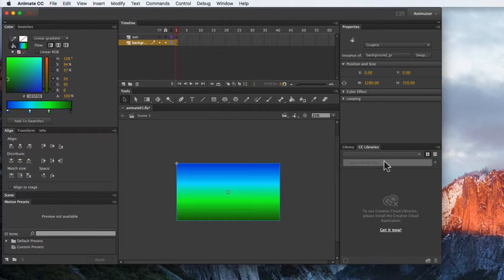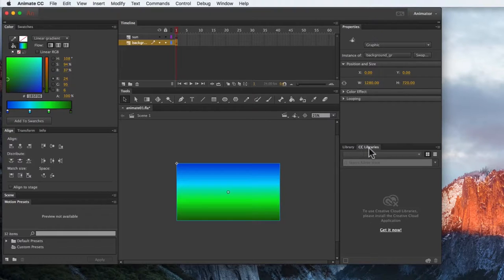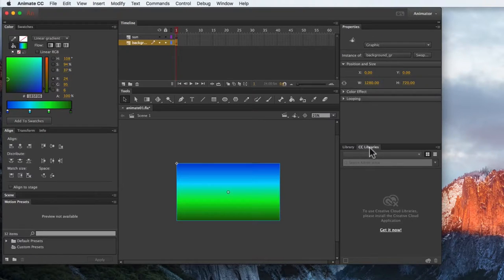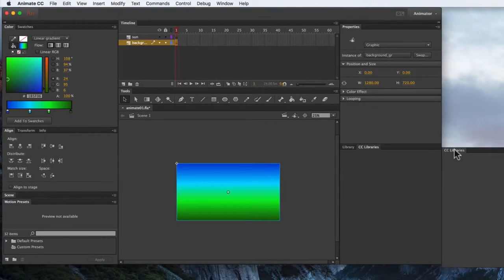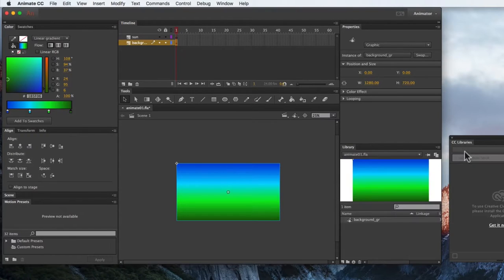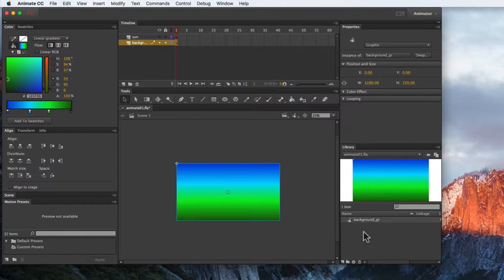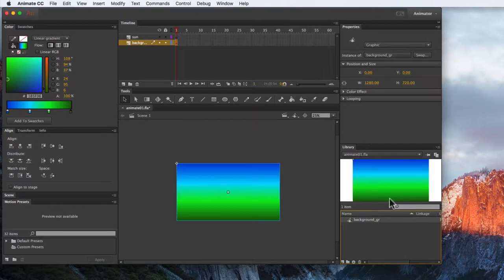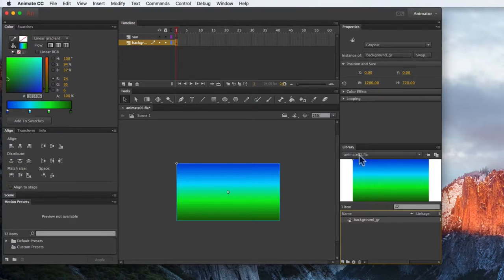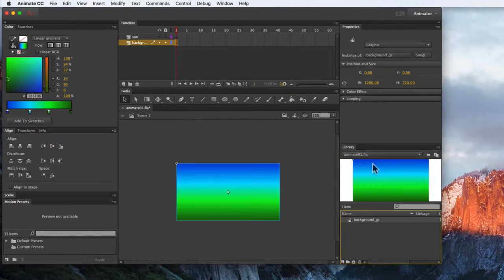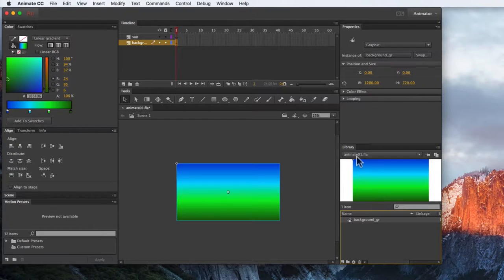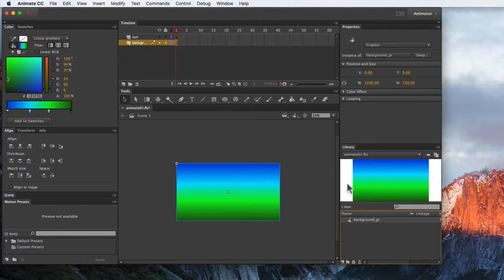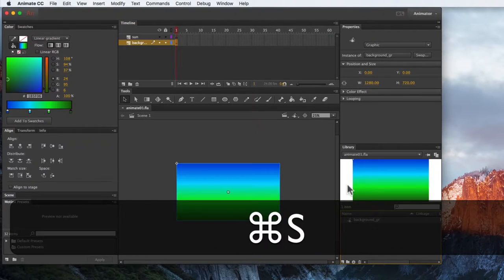Now, for some reason, Adobe has their library panels always front and center, and you know what, we're not using them at all. So I'm going to drag that and close it. And here, I can see my background graphic is in my library. It tells me what library this is, and this is the library attached to Animate 01. Save.